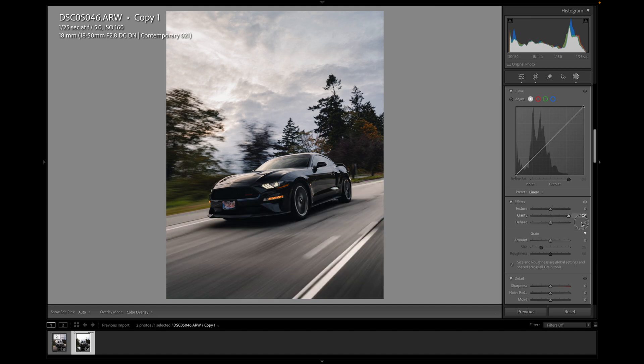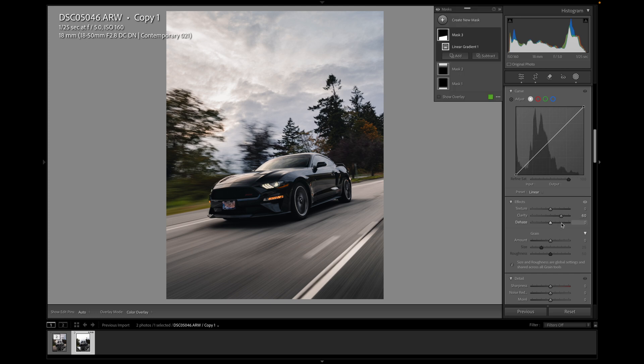So if I go to a hundred, you see every single little line, which is a bit much for me, but maybe around somewhere like 60 is good.